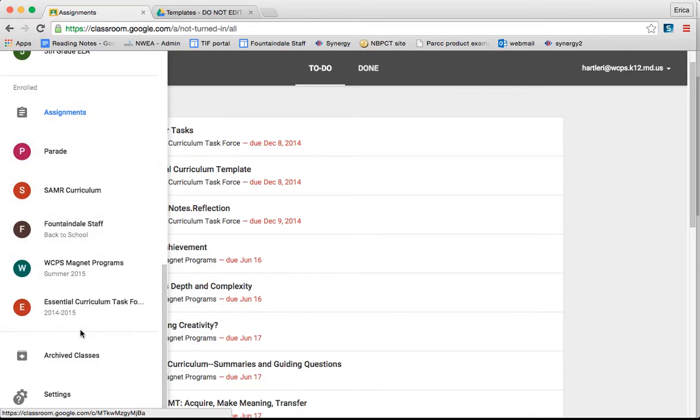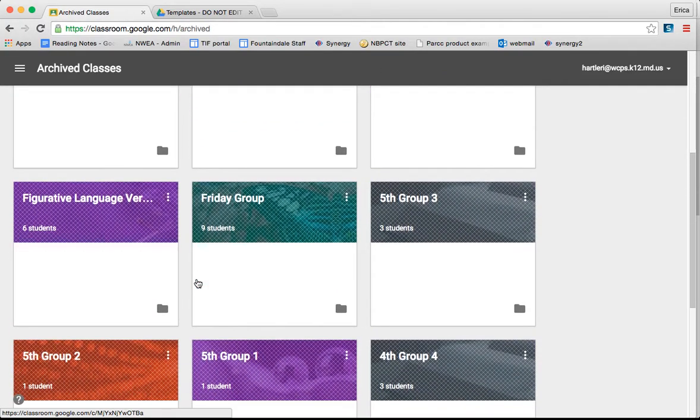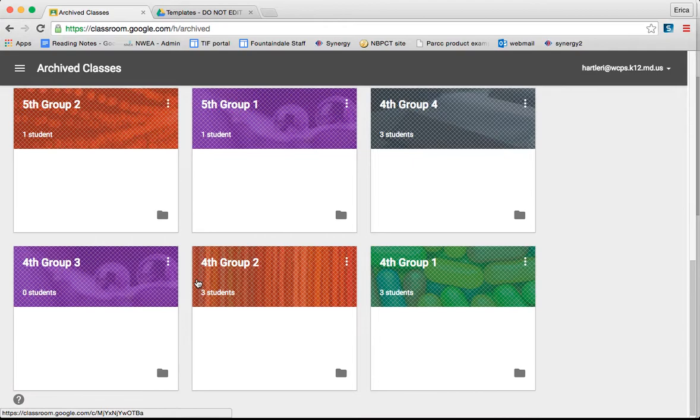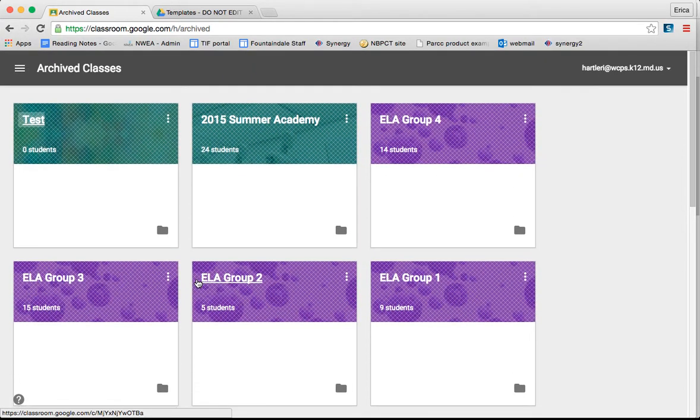Under this, you will also see something called Archived Classes. This is where you will find any classes that you have chosen to archive over time. So it's like you're not teaching them anymore, so you just put them away, but they're always there for you.